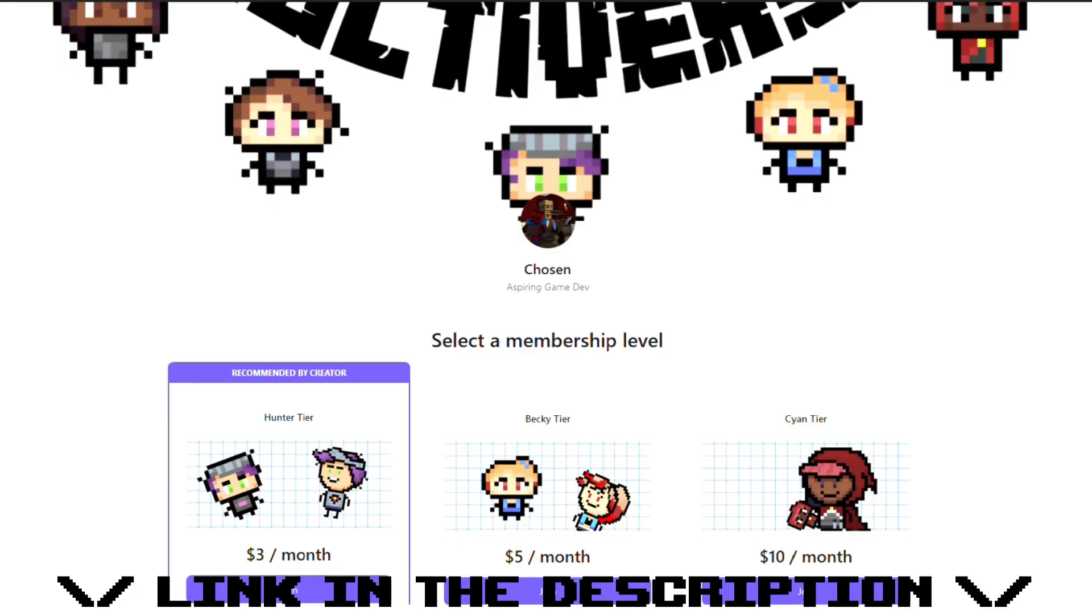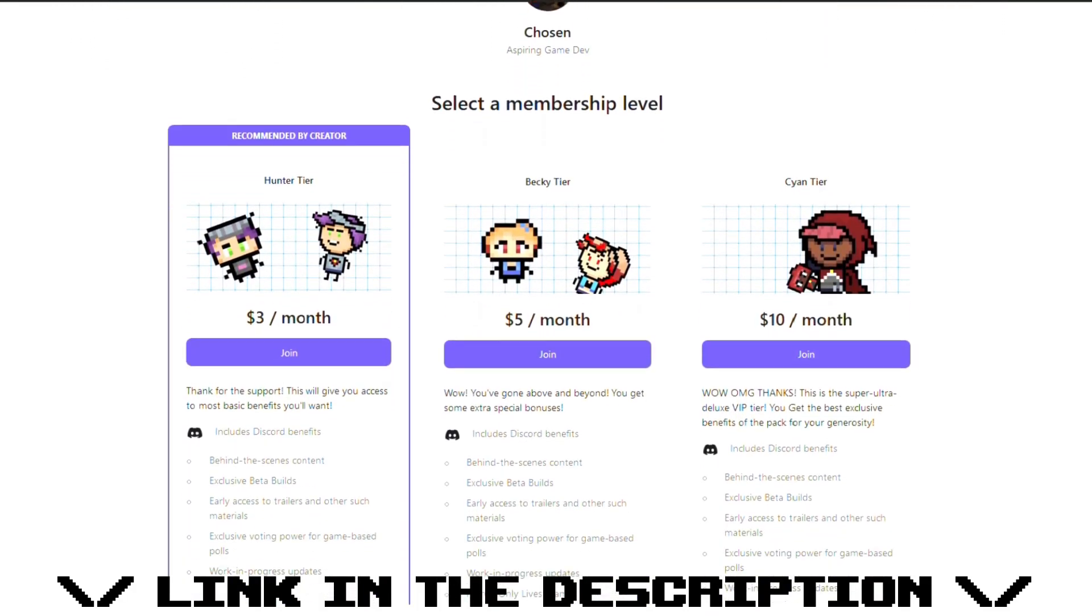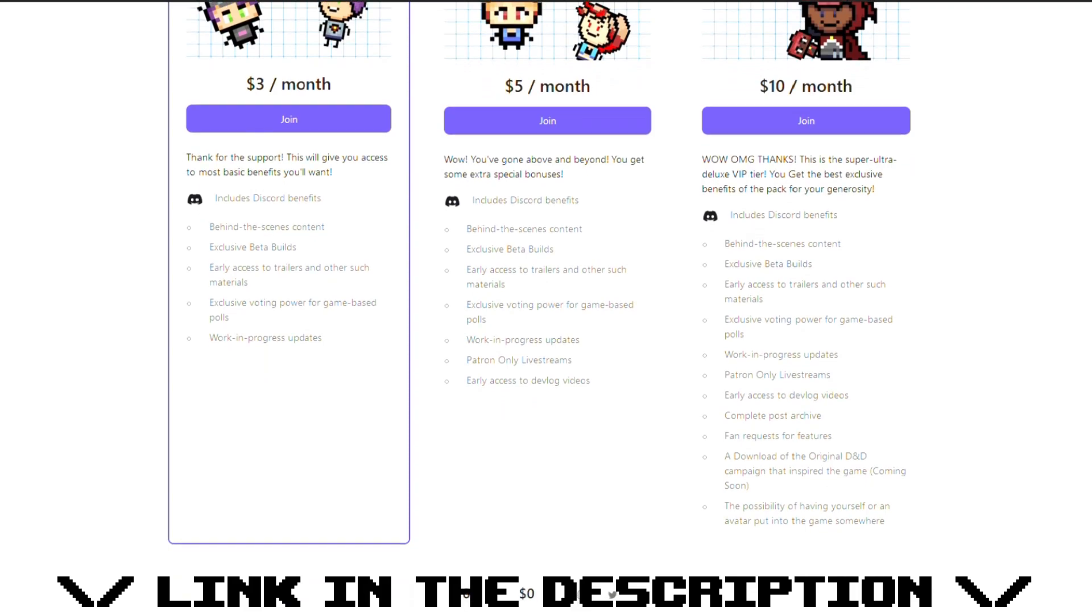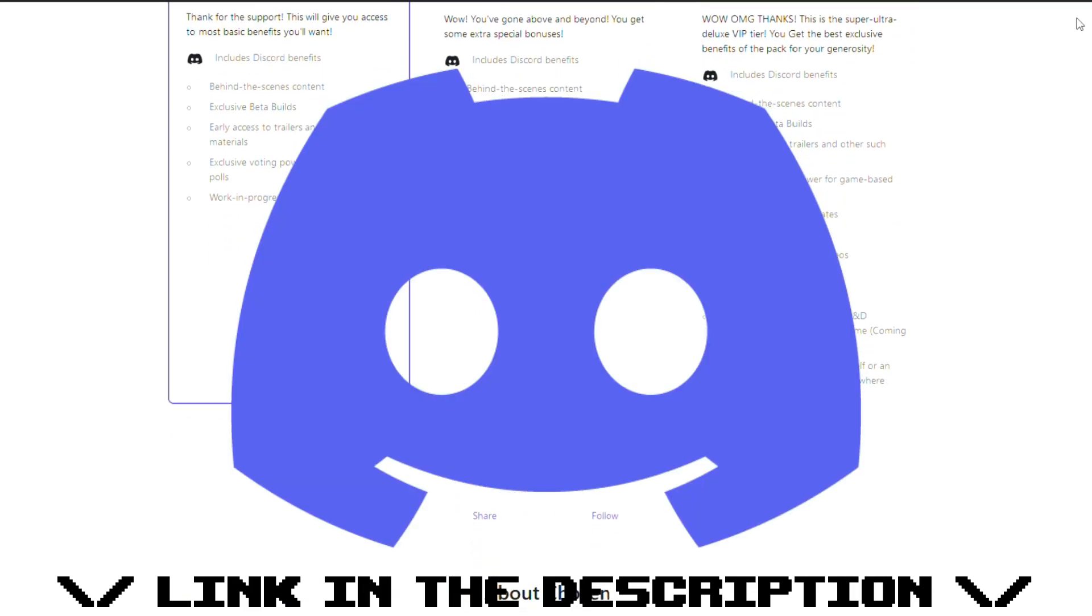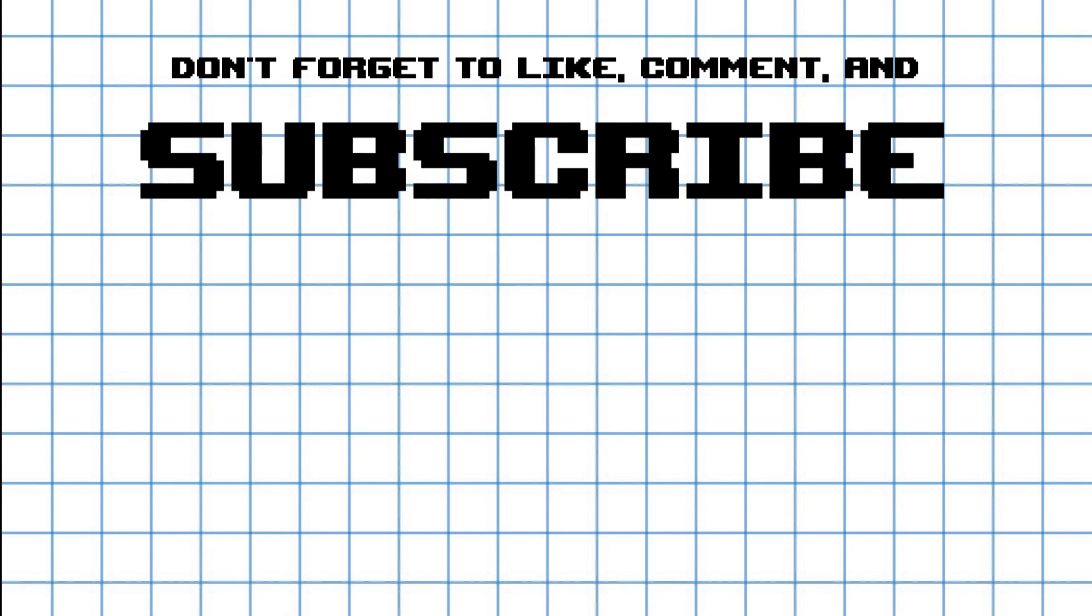If you want more extensive progress updates while they're going on, then if you're able, donate to my Patreon. The lowest tier will give you access to posts and special Discord role in my new server. I'll see you all in the next one. Thanks for watching.